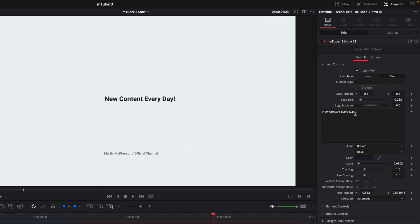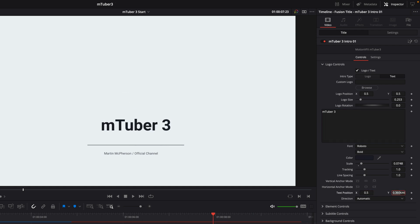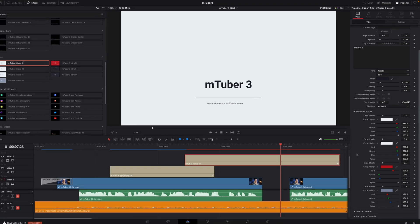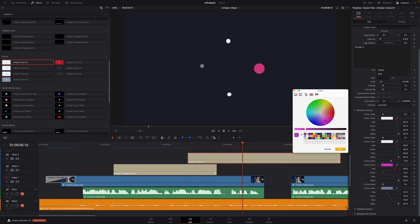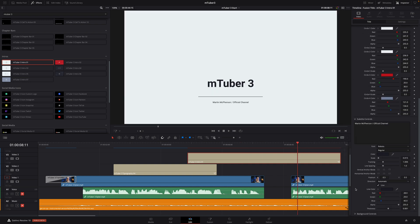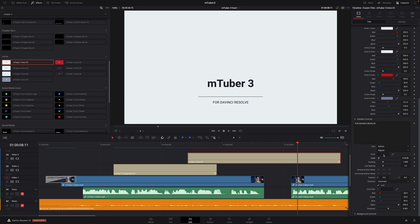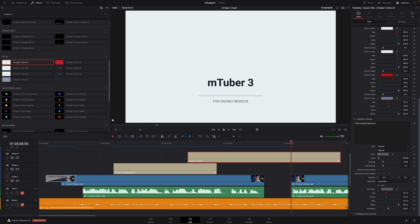So, I will edit the text and type MTuber 3. And I will adjust the size and position. Inside the elements controls, you will get access to the color circle parameters, where you can modify the shape and the color of each element individually. I will change the subtitle sentence and type for DaVinci Resolve. I will also set the color to a light gray for the text and the line.